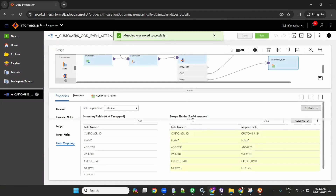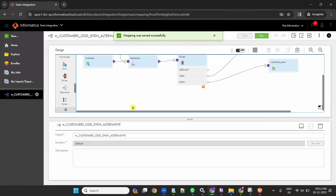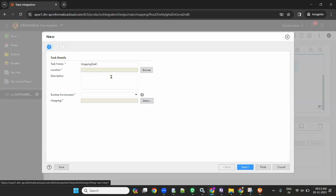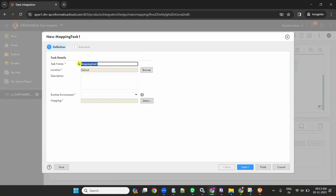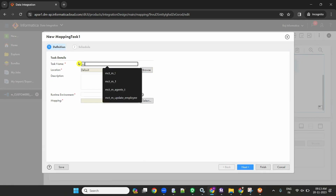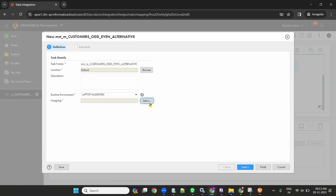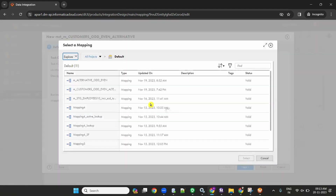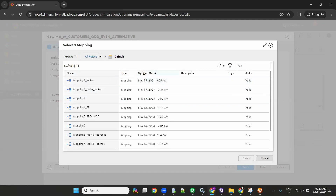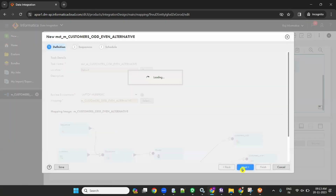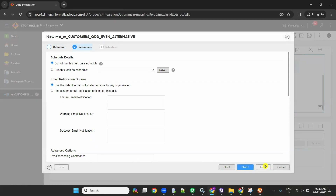Now you have to create a mapping task. Copy the mapping name, click on New, then Tasks, then Mapping Configuration Task. Give it a name like mct_underscore mapping name. Select the mapping - order even alternative records. Click Next and Finish.